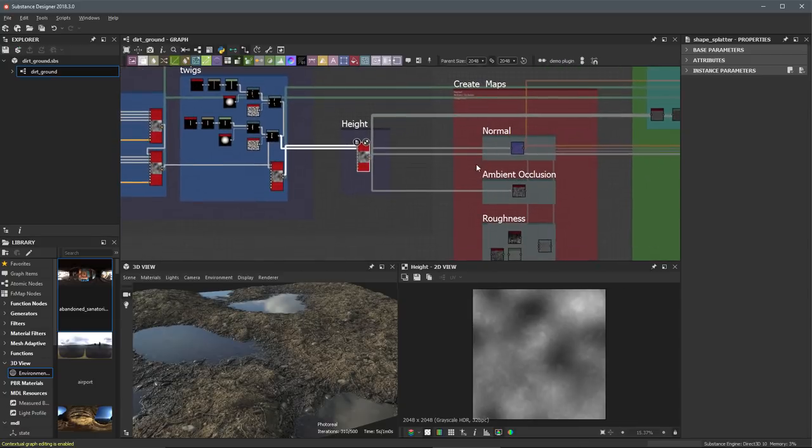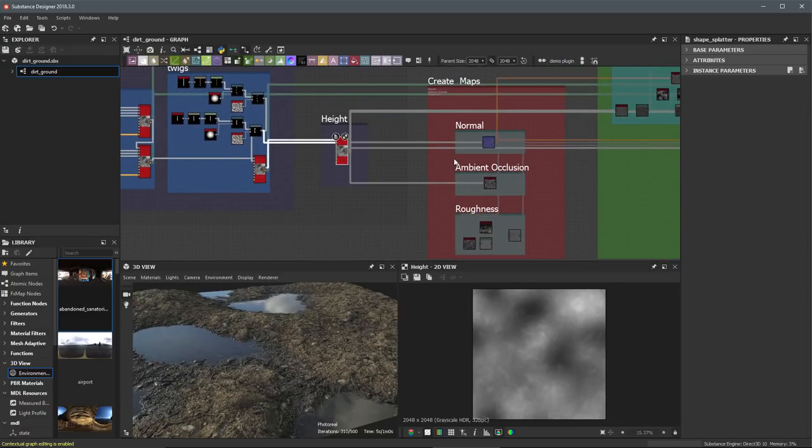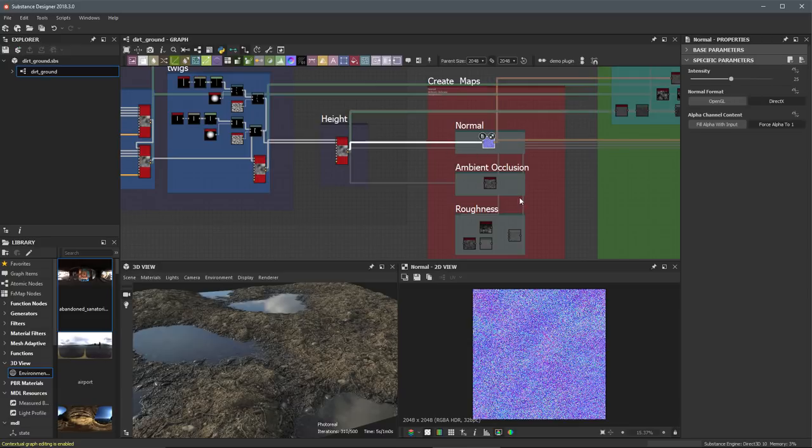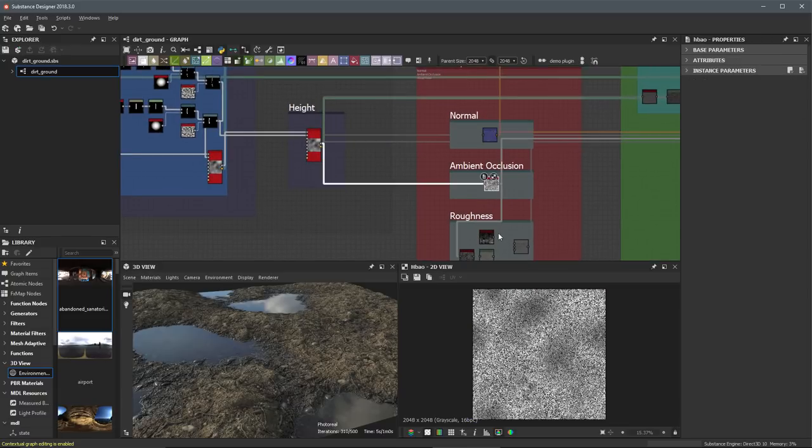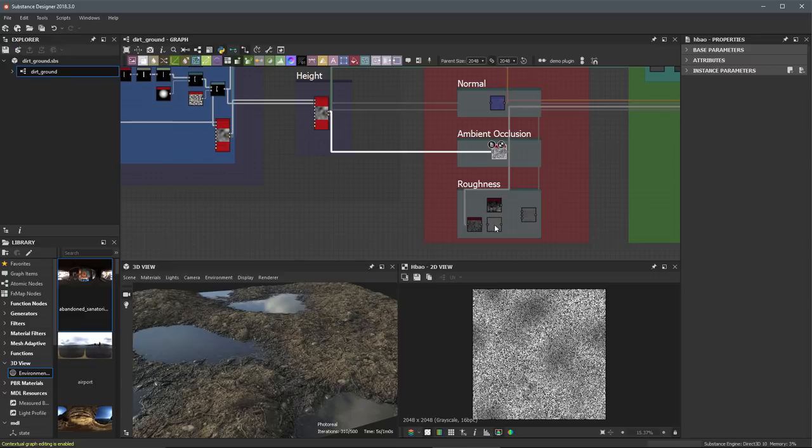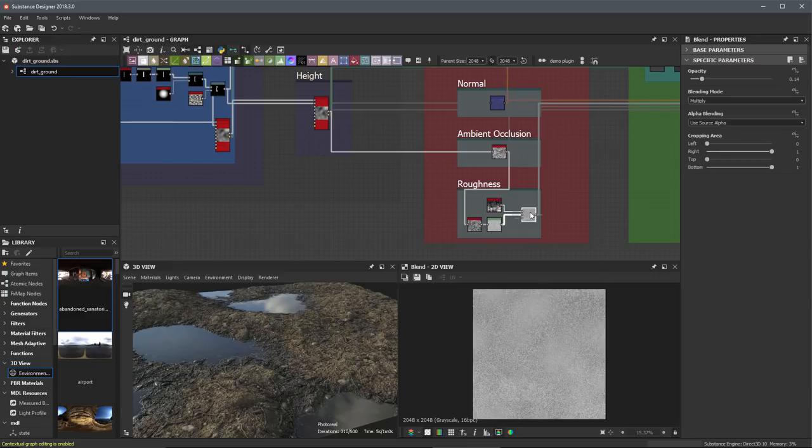Now once we have the height map, we are going to go into our map creation phase which then allows me to create things like my normal, my ambient occlusion, and my roughness map.